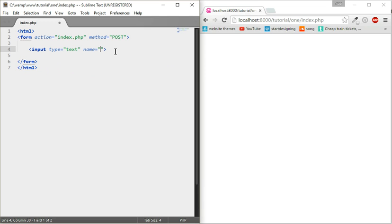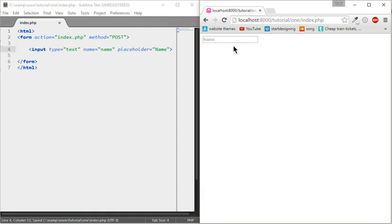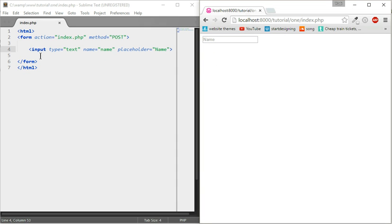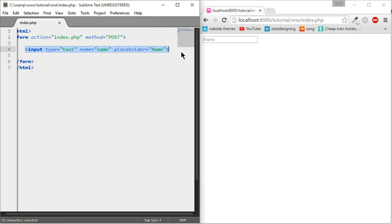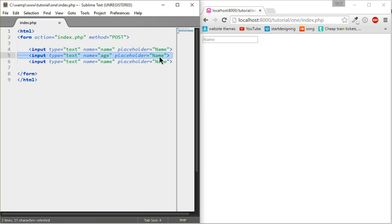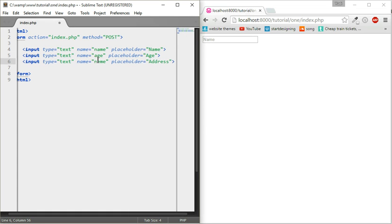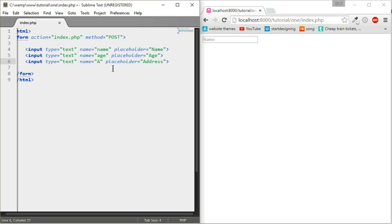For this we're going to be calling it name because we're going to ask for the name. For placeholder we'll do that as name. When you click on it and start typing it'll disappear. Now we're going to copy this three times. This one's going to be age, this one's going to be address.